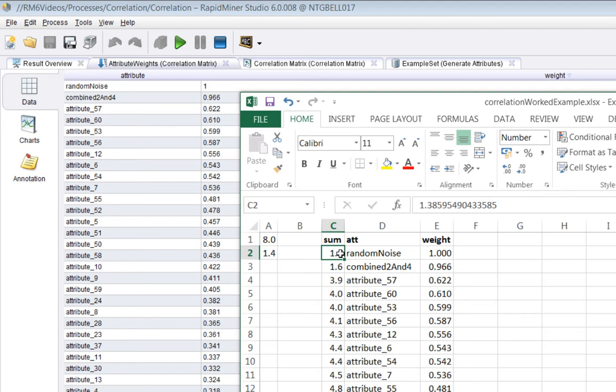And then now that can be slightly counterintuitive. You might imagine that perhaps you'd really want the weight to be highest for the most correlated. But anyway, it's not that way so you just have to understand how that works.